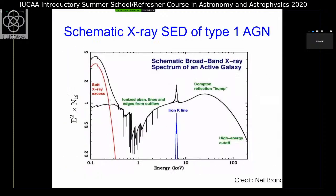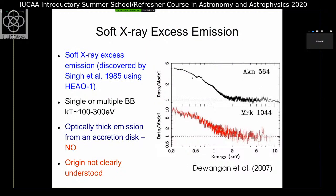Now let's see the soft X-ray excess component. These are examples of soft X-ray excess emission. If you look at the X-ray spectrum above about 2 keV, it is roughly consistent with a simple power-law component. But below 2 keV, there is huge excess emission above this power-law component. The model shown is the power law fitted above 2 keV and then extended to lower energies to show the soft excess. The origin of the soft X-ray excess is not clearly understood, but we have multiple models that can explain it.